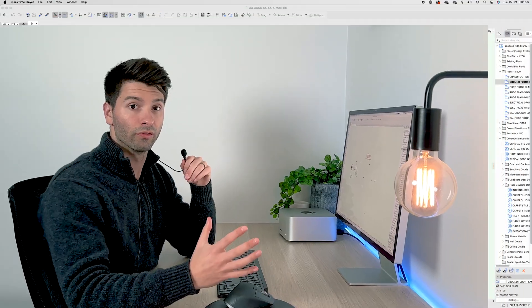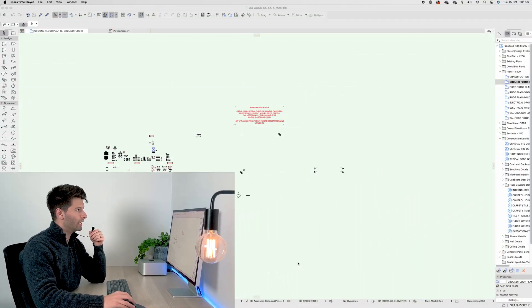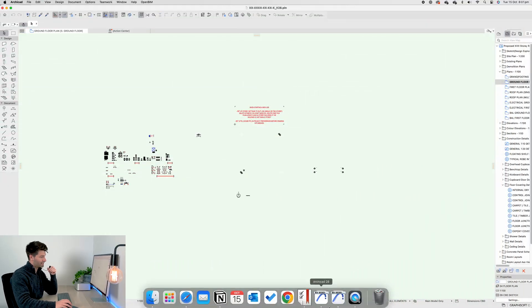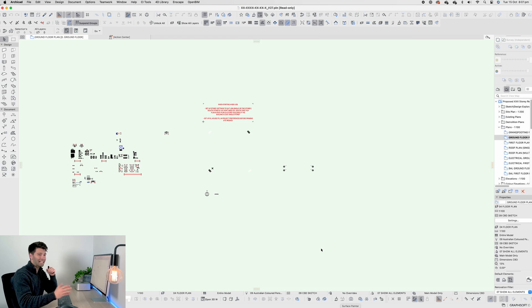Keynotes is now built into ArchiCAD 28, and as a user of the CI Tools plugin version of Keynotes for years, I thought I'd share with you my experience and expertise in Keynotes. In front of us, we have ArchiCAD 28 open and at the same time, we have ArchiCAD 27 open as well.